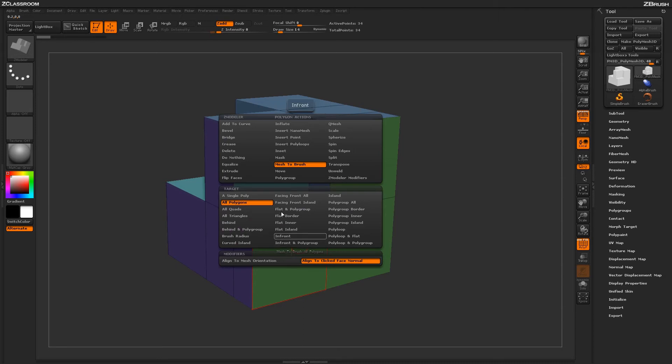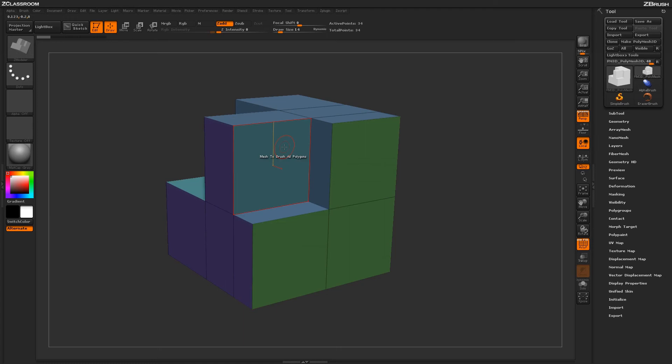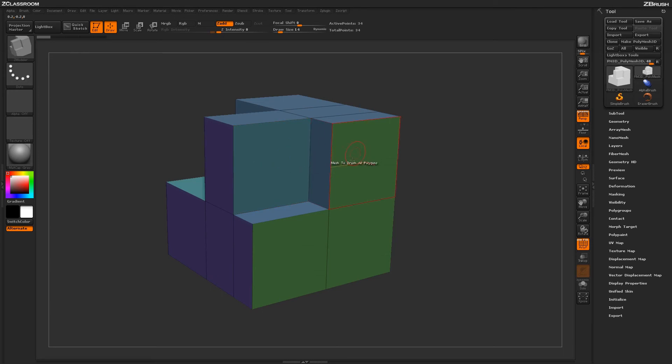So if I come back to the All Polygons, Mesh to Brush, and have Align to Click Face Normal selected, if I just click on this face here, you're now going to get a nanomesh generated based on the normals of this face.